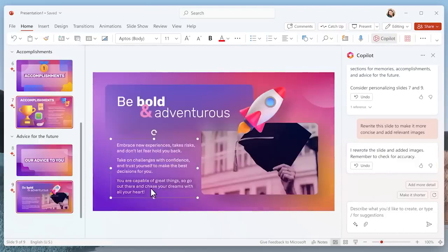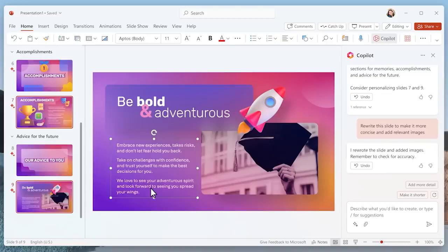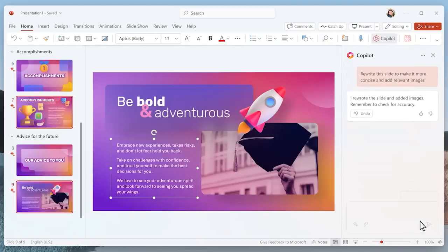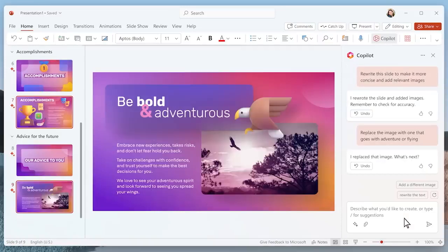On this next slide, there's a part that Copilot didn't quite get right, so I'll rewrite it so that it sounds a little bit more like me. I also want to use a different image here, so I'll just tell Copilot what I want and Copilot will find it.